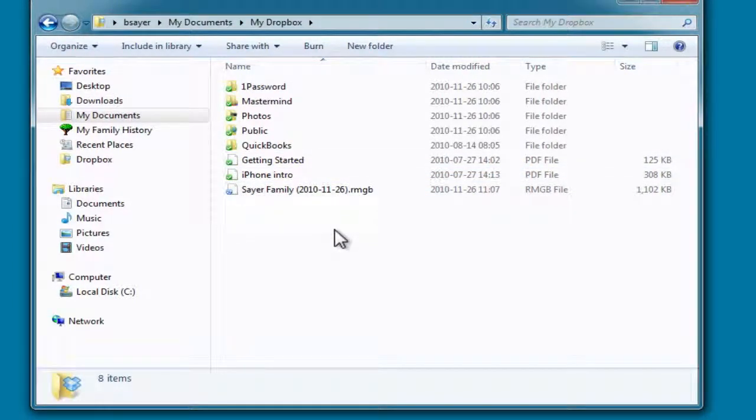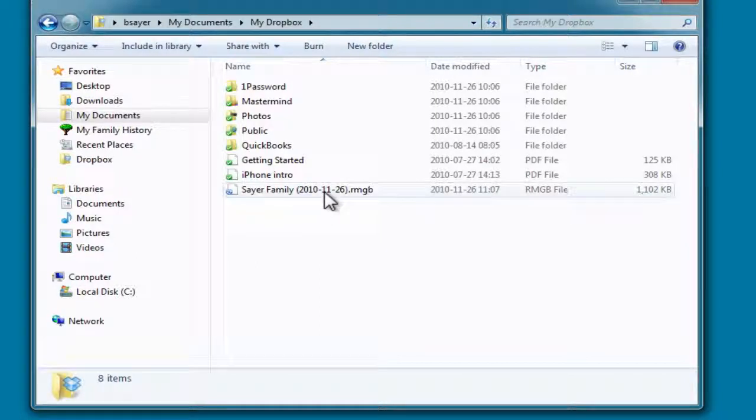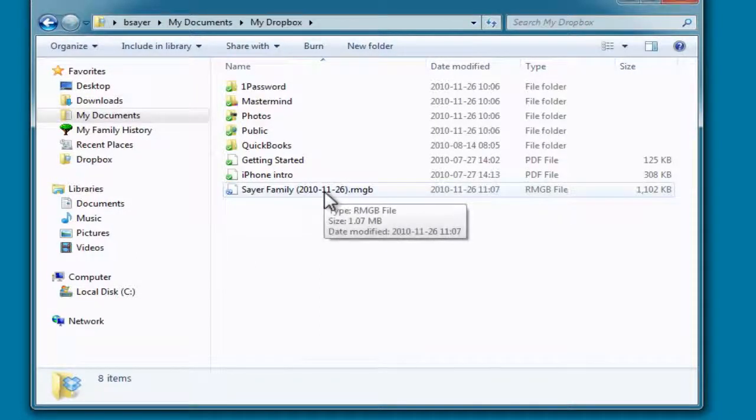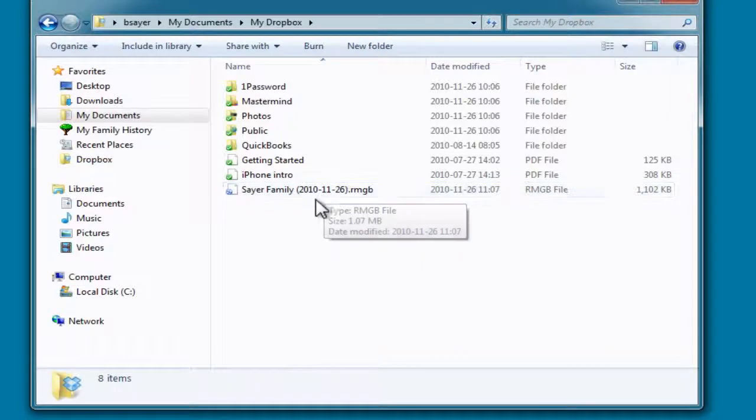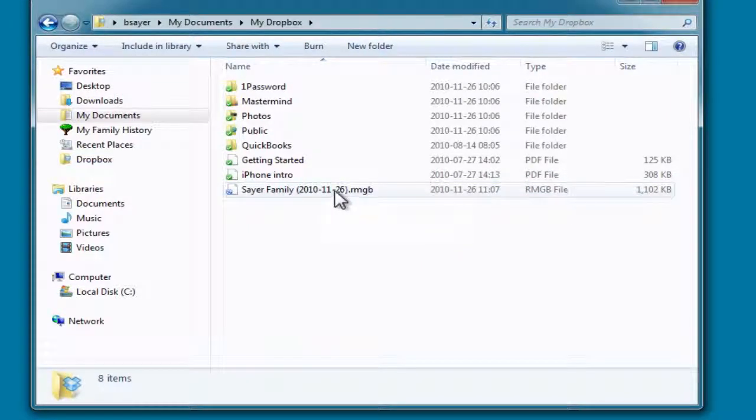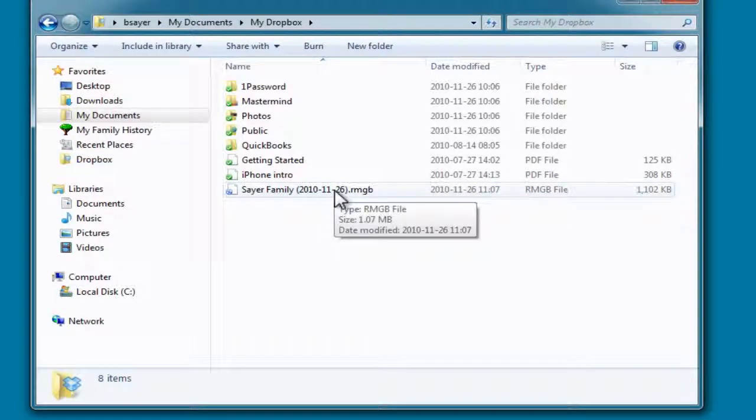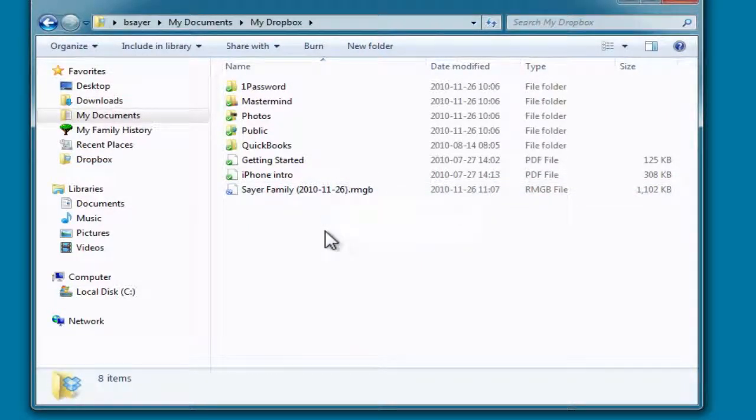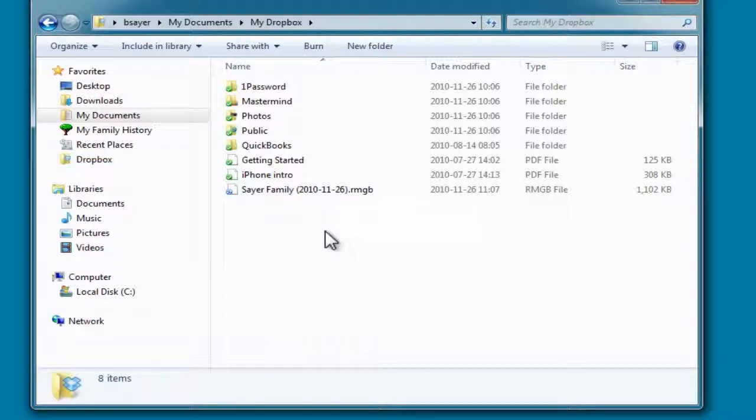And that's as simple as it is. Now with the 2GB limitation, you're going to want to clean these up and not keep a bunch of these backups out there, especially if you've got a very large database that you're backing up. But that's as simple as it is to store things remotely on Dropbox.